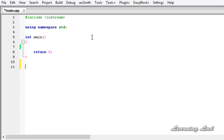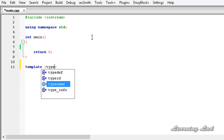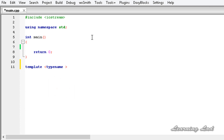Let's begin with the example. First, we're going to write a generic function using the template keyword with the less-than and greater-than symbols. We write the keyword typename and give a name to the generic type — let's say T. Then we write the return type, which is going to be void, and the function name, let's say whatYouGot.